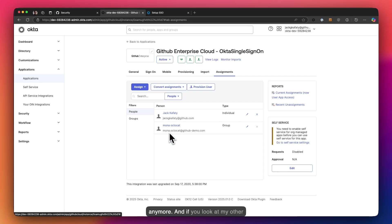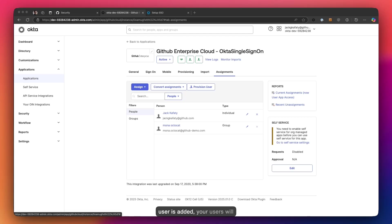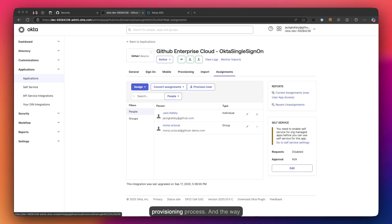And if you look at my other admin in this case, Mona Okta, it's already letting me know that it's adding that user. Now the moment that a user is added, your users will immediately get an invitation to join your organization. This is part of the provisioning process.